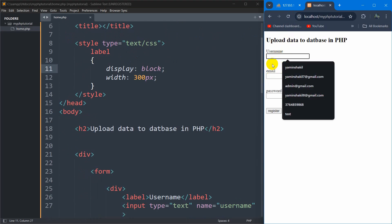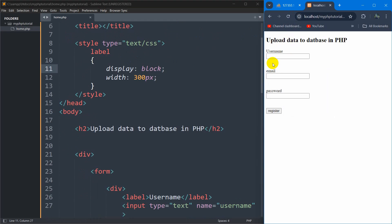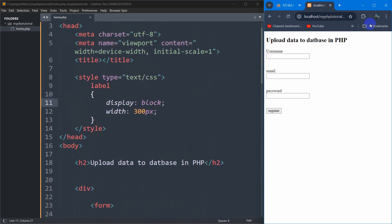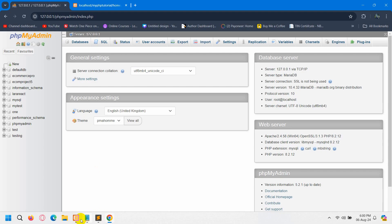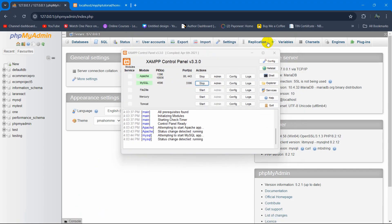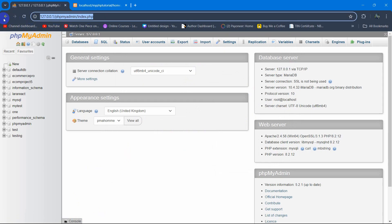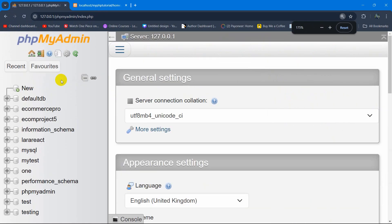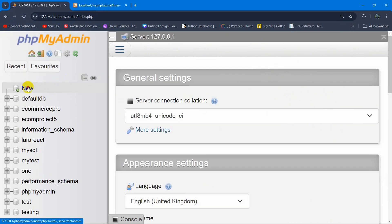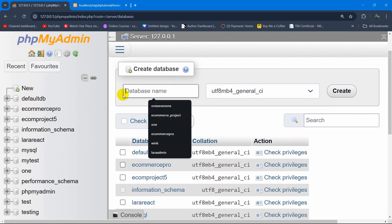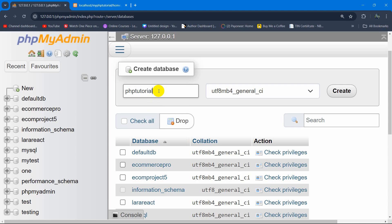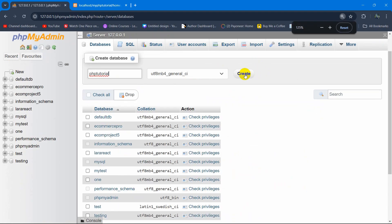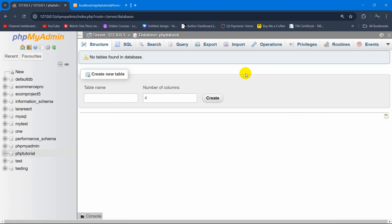Right now we want to upload data to the database. First of all what we need to do is create a database. Make sure that your XAMPP is running Apache and MySQL. After that go to phpMyAdmin. Here you can see we have a 'New' option — just click on New. Then give your database a name — let's say our database name will be 'php_tutorial'. After that click on the Create button and there you can see the database is created.